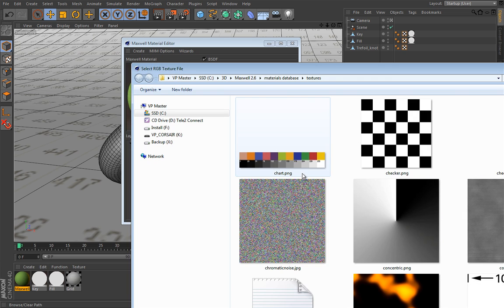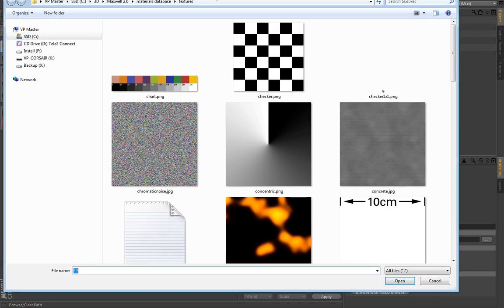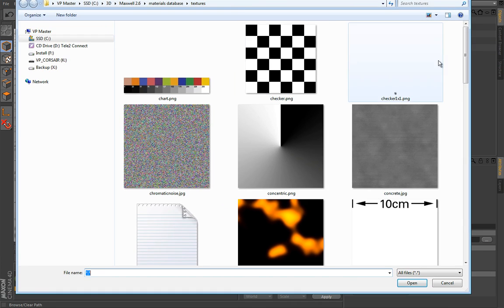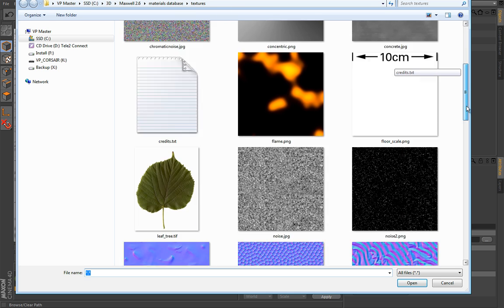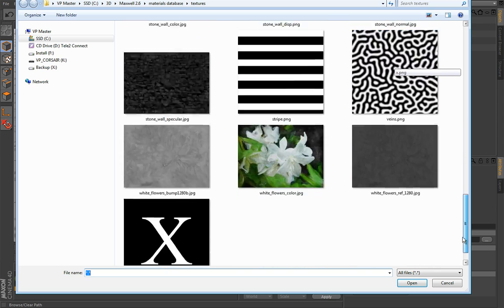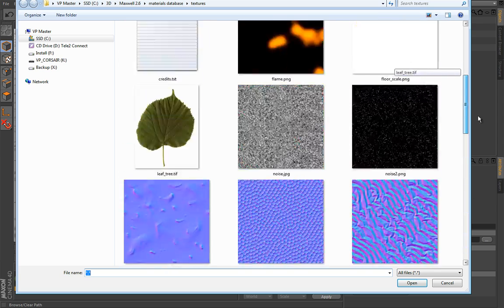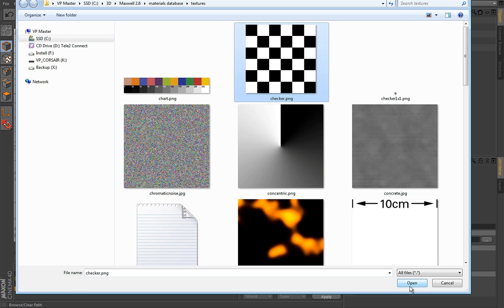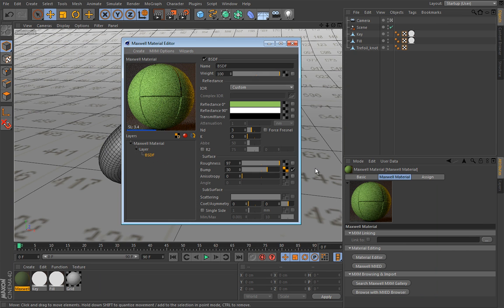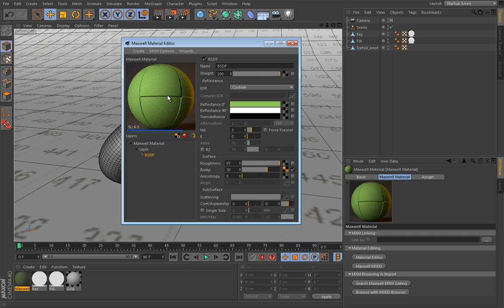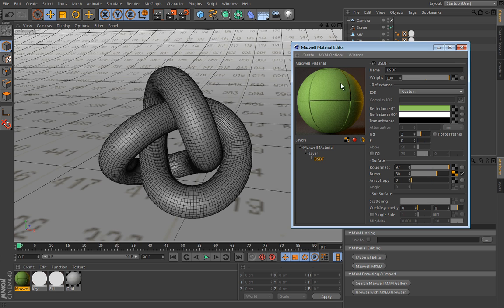So let's load something and I will load something from this Maxwell textures folder, so that way you can test things out. Let's actually use this simplest of them all, this checker pattern and once loaded, simply hit close and you will see you receive an irregularity on your material.